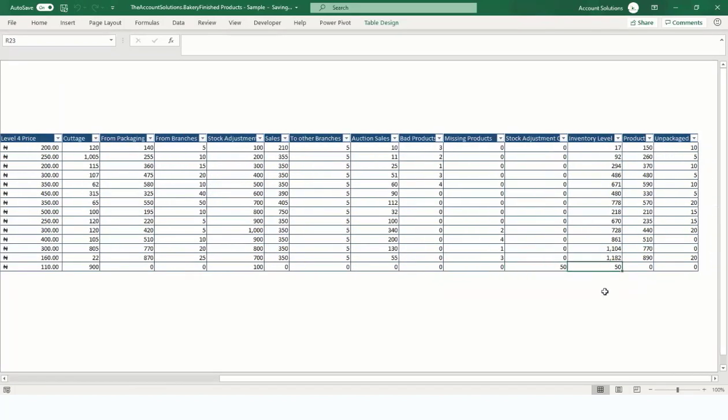Go back to Admin Panel and Edit Products. The first adjustment was 100; we lessened by 50, so we now have an inventory balance of 50. The system records all your additions and subtractions separately in the database, then nets them off to give your inventory balance.